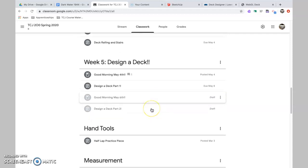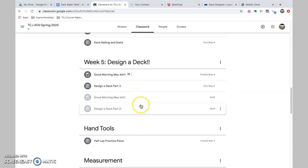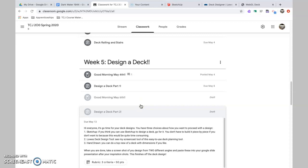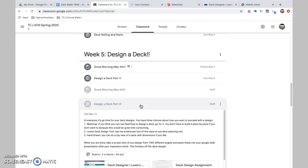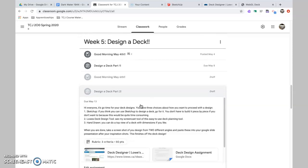So let's just jump in here and have a look. Good morning, May the 6th, I will post this video here. It's an important one because I'm going to walk you through the drawing, like the Lowe's Planner and the SketchUp option.